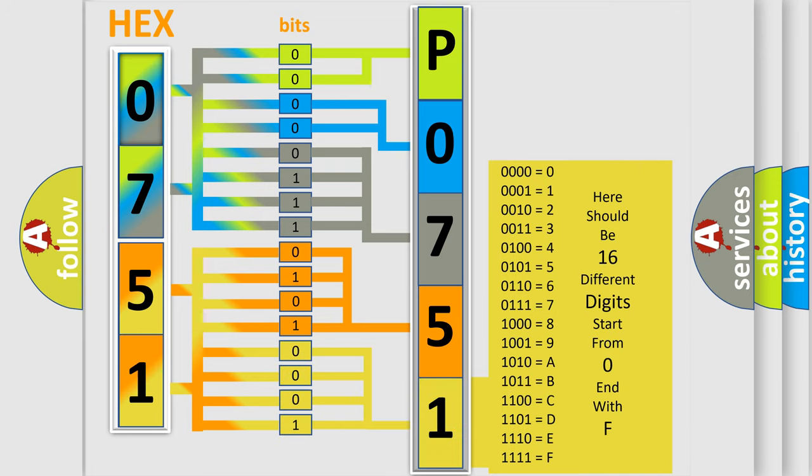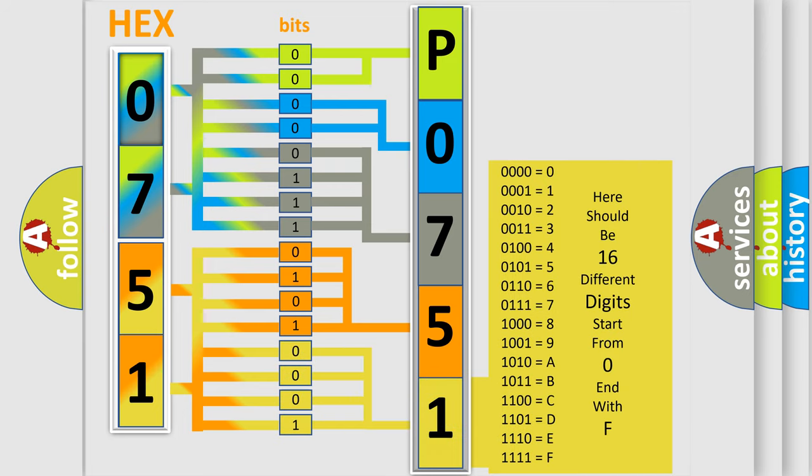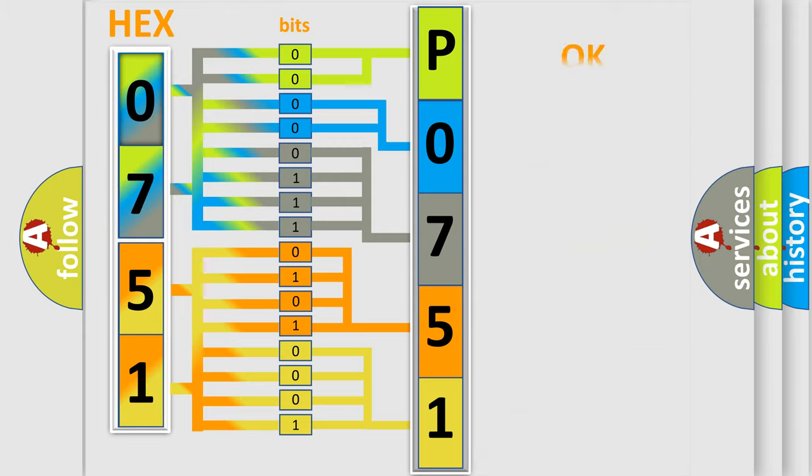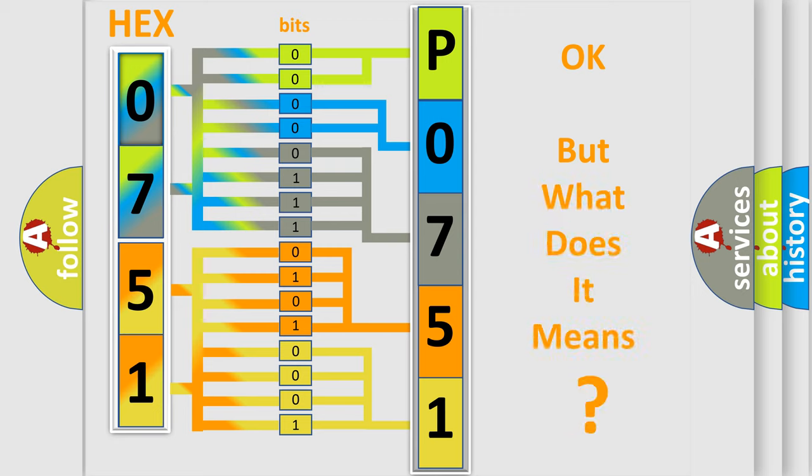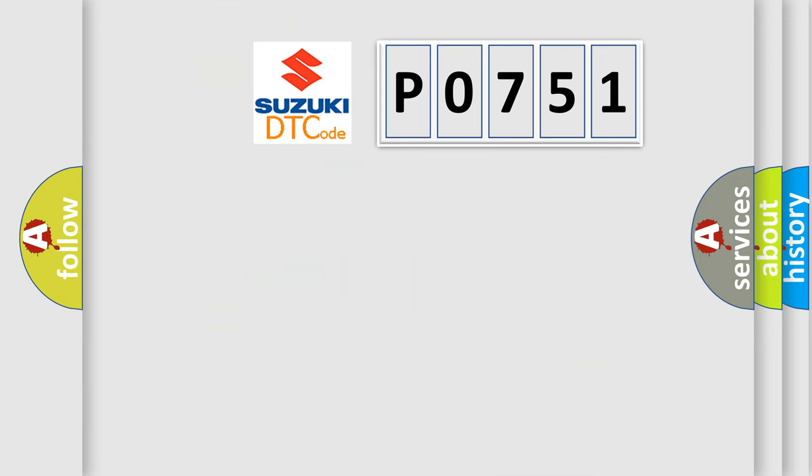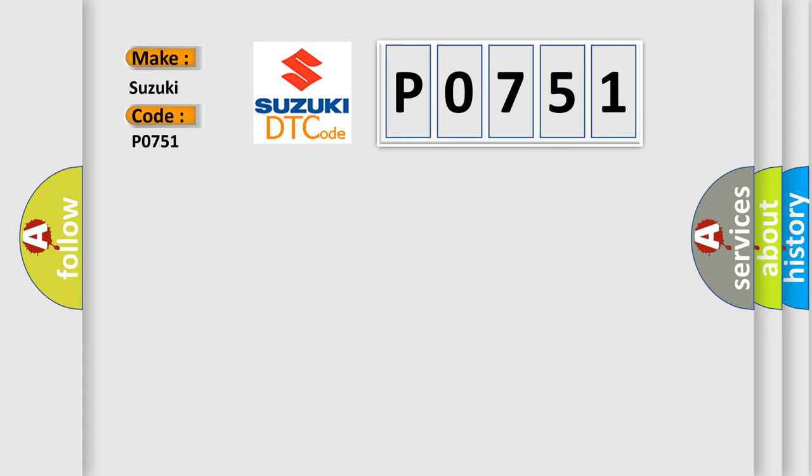We now know in what way the diagnostic tool translates the received information into a more comprehensible format. The number itself does not make sense to us if we cannot assign information about what it actually expresses. So, what does the Diagnostic Trouble Code P0751 interpret specifically for Suzuki car manufacturers?